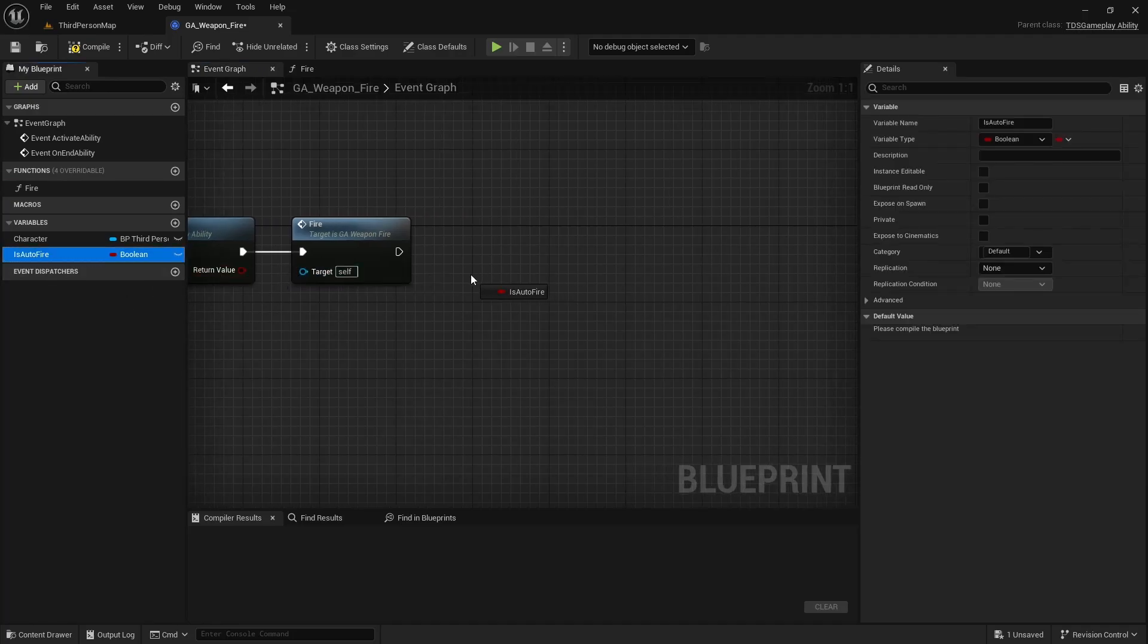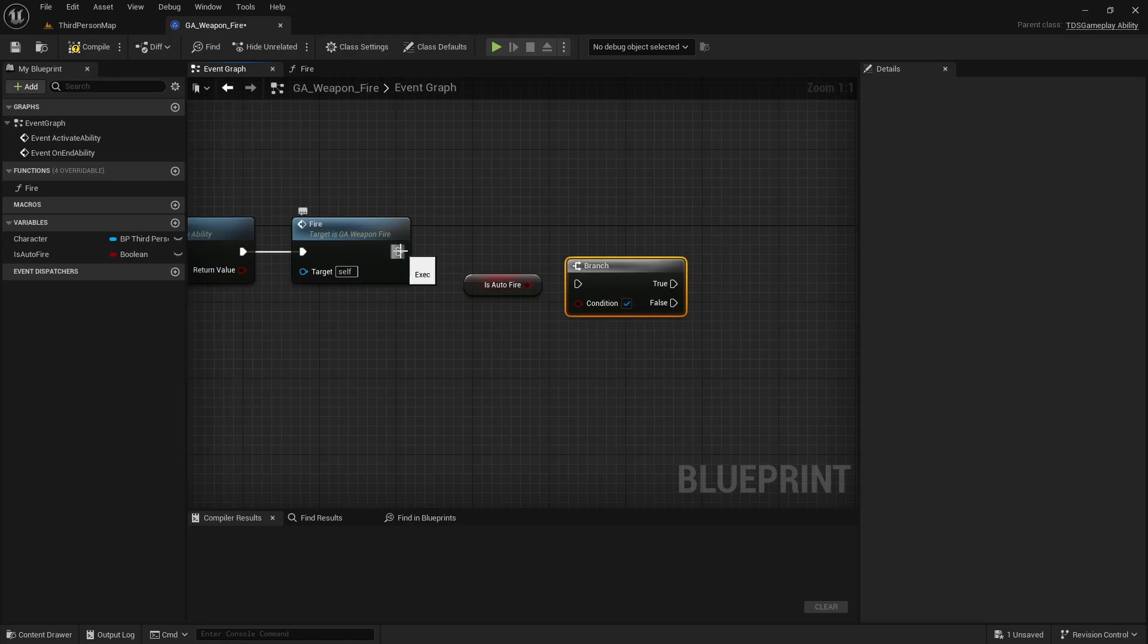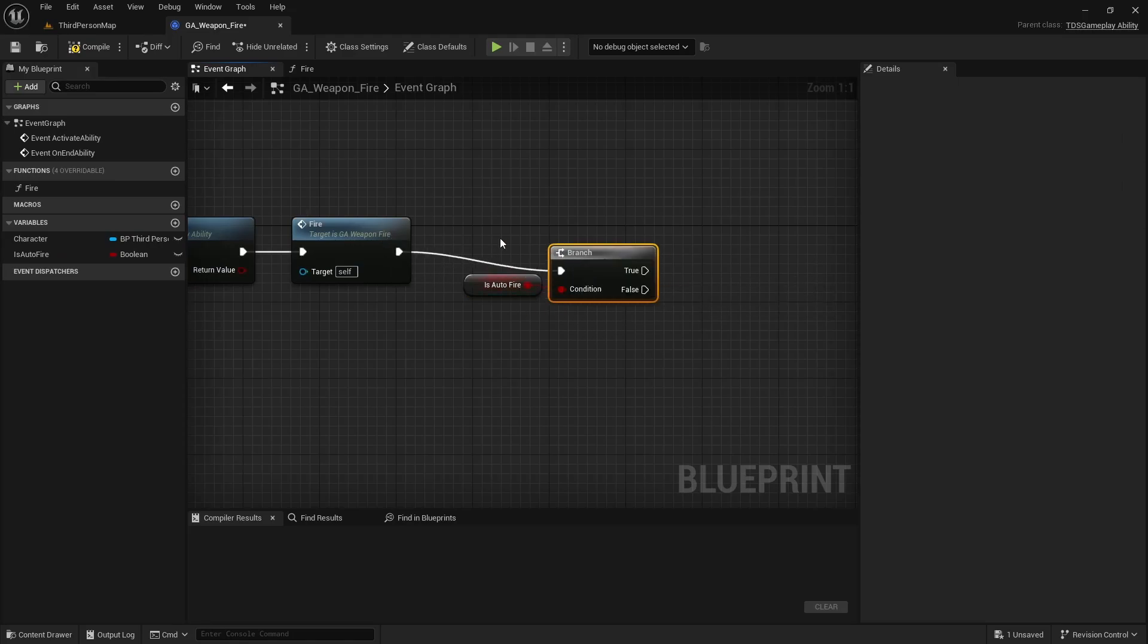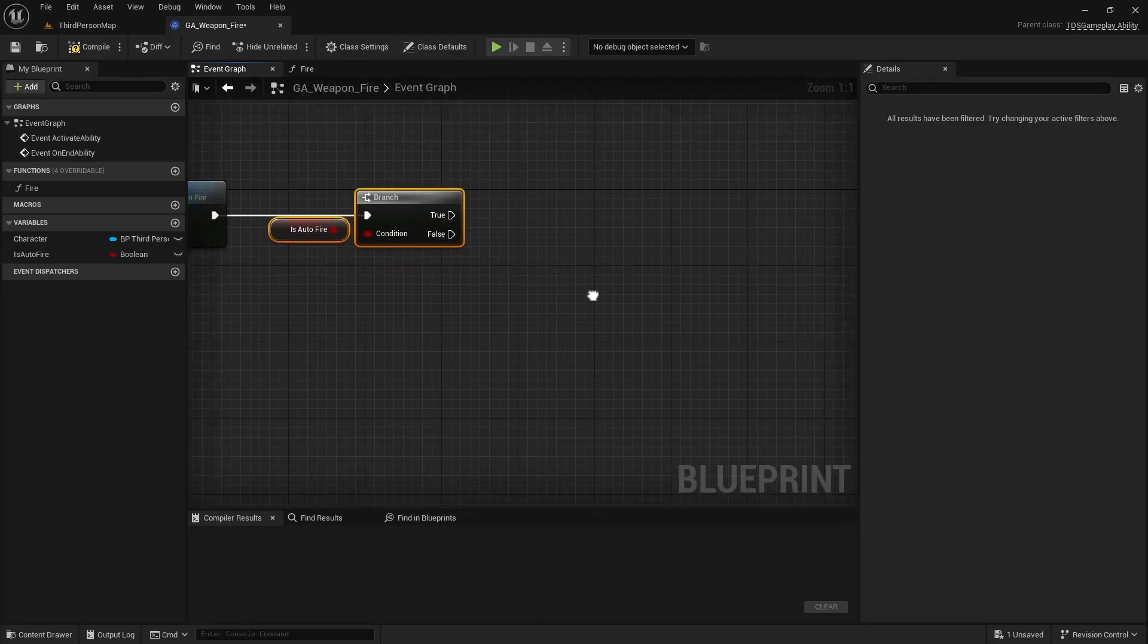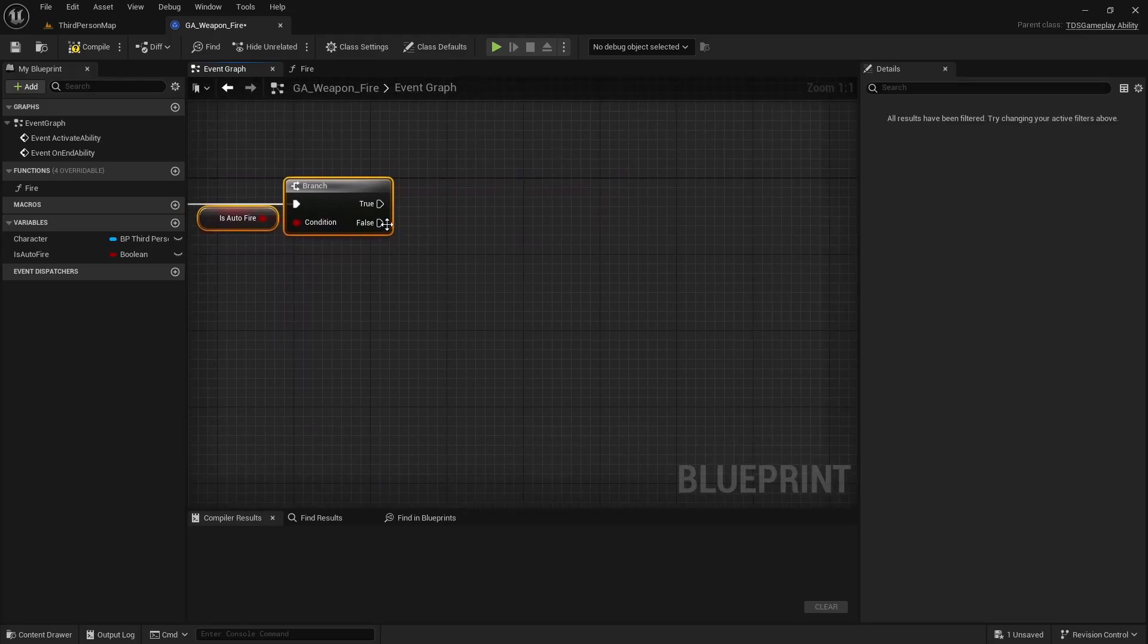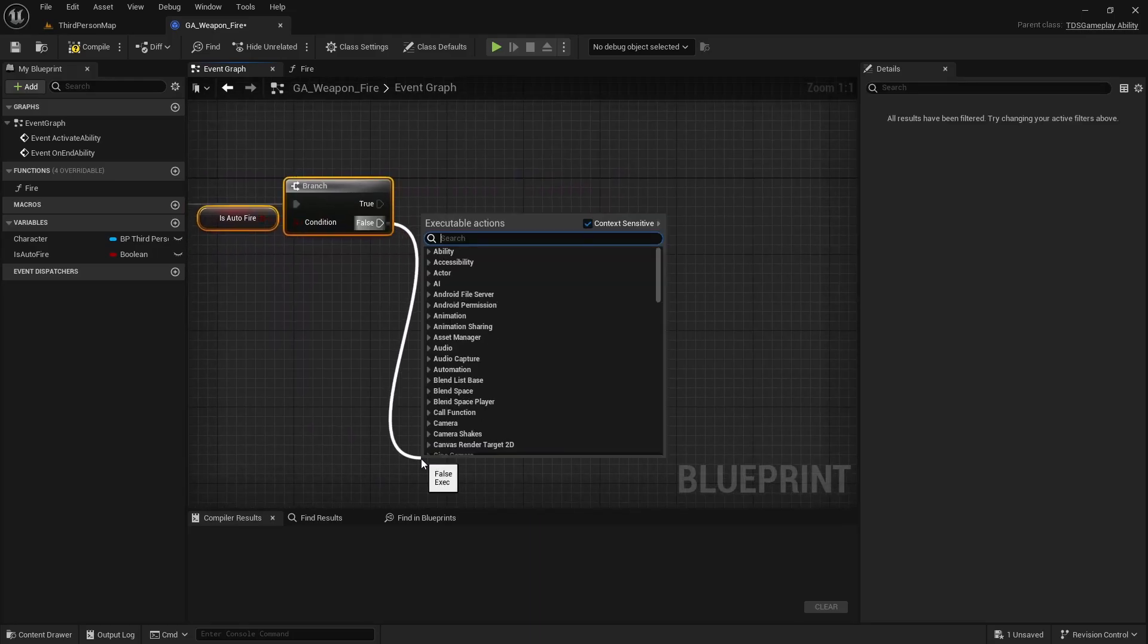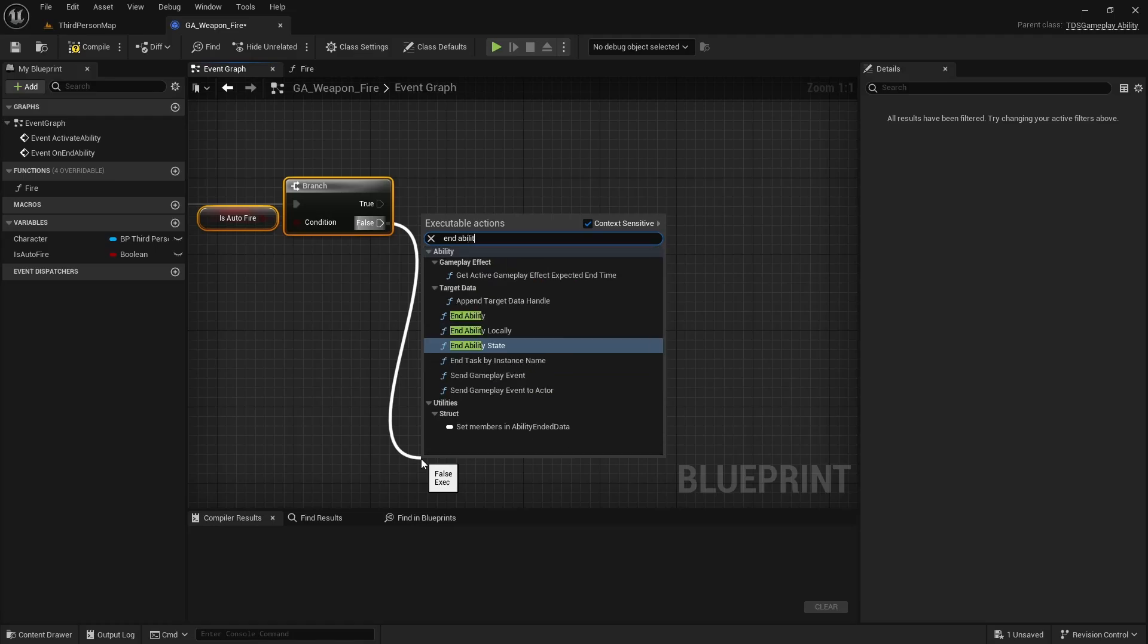And then check the IsAutoFire. Hold B and click. If it is false, I'll just call EndAbility.